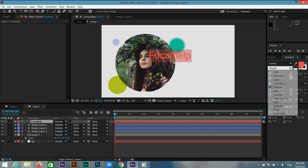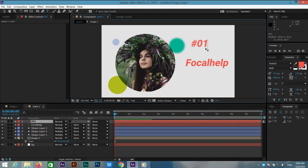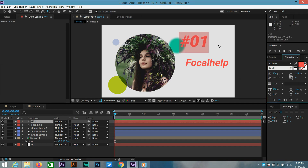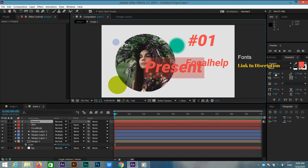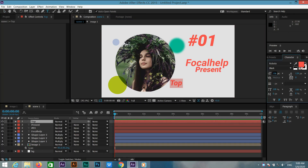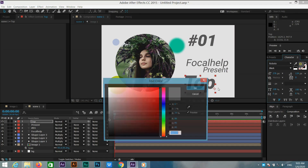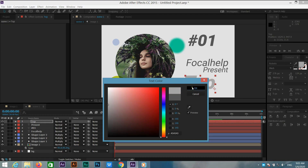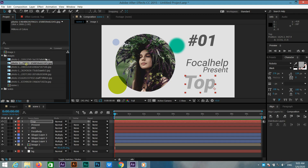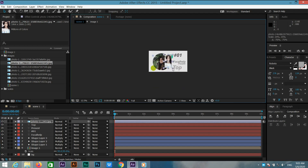Now go to the text tool. I'm typing my channel name as an example. Again go to the type tool and add your text. I am just showing you an example of how to add text — add whatever text you want.